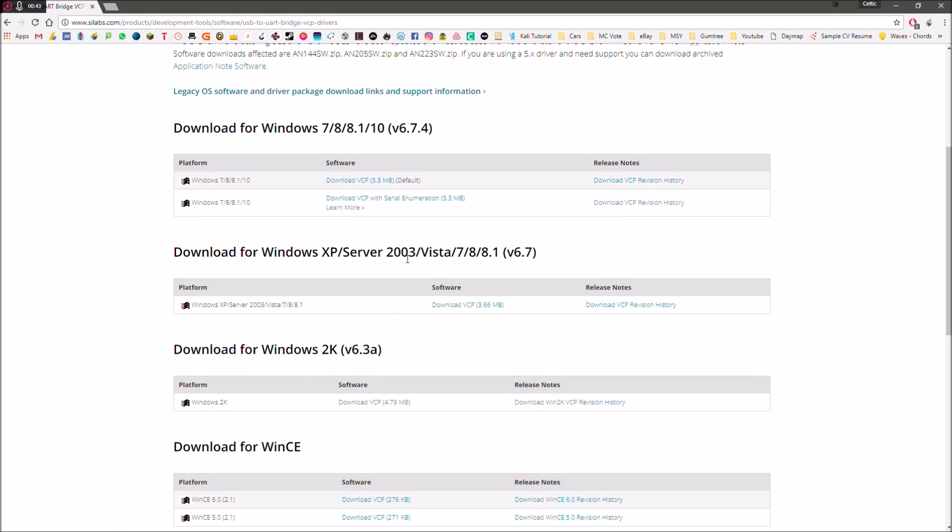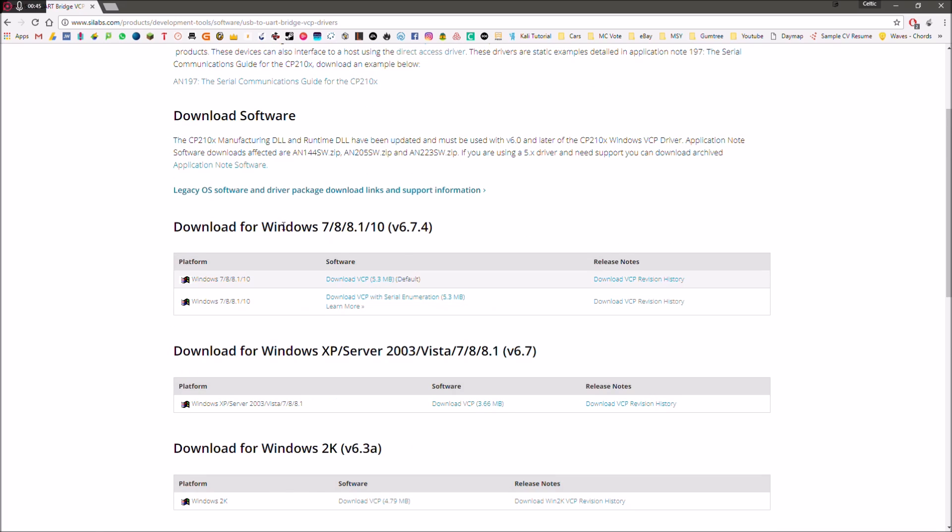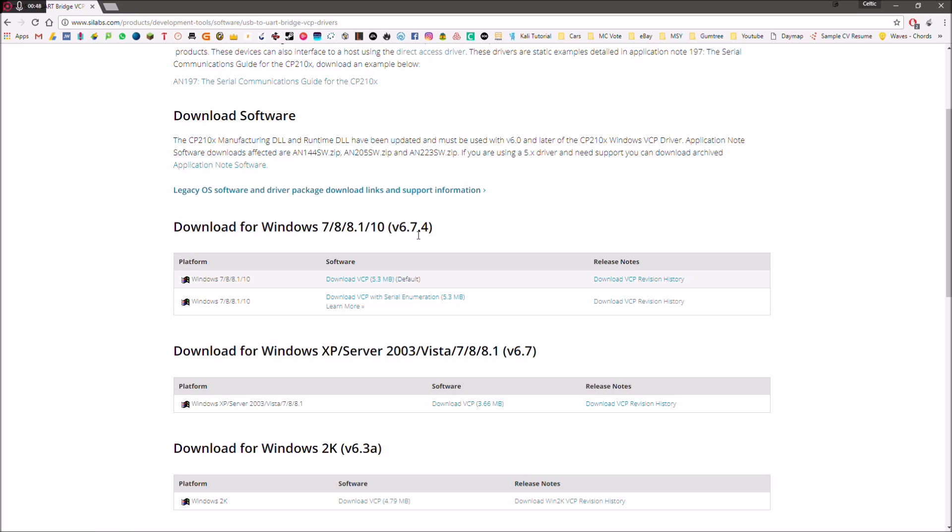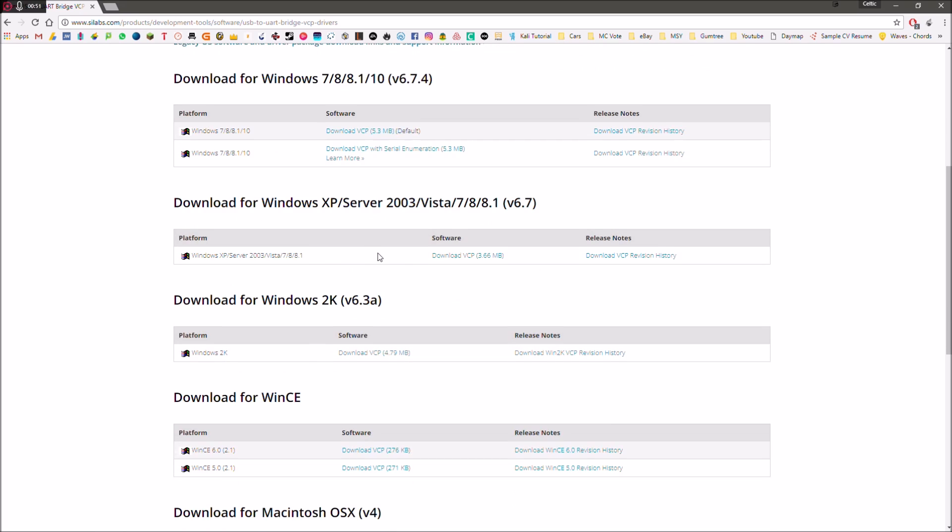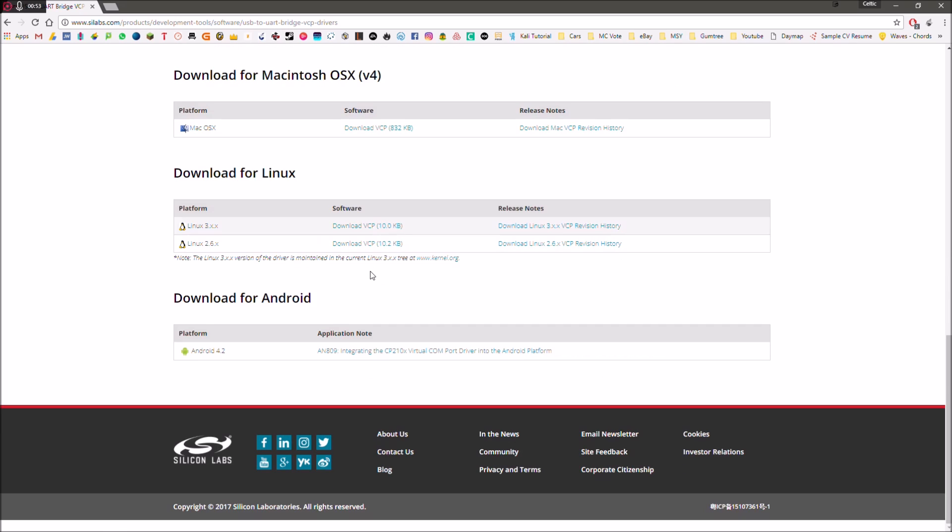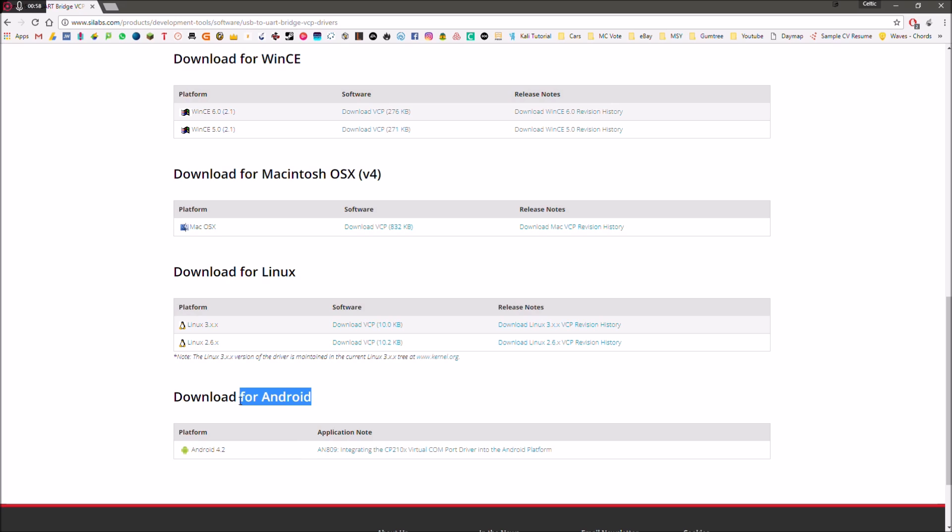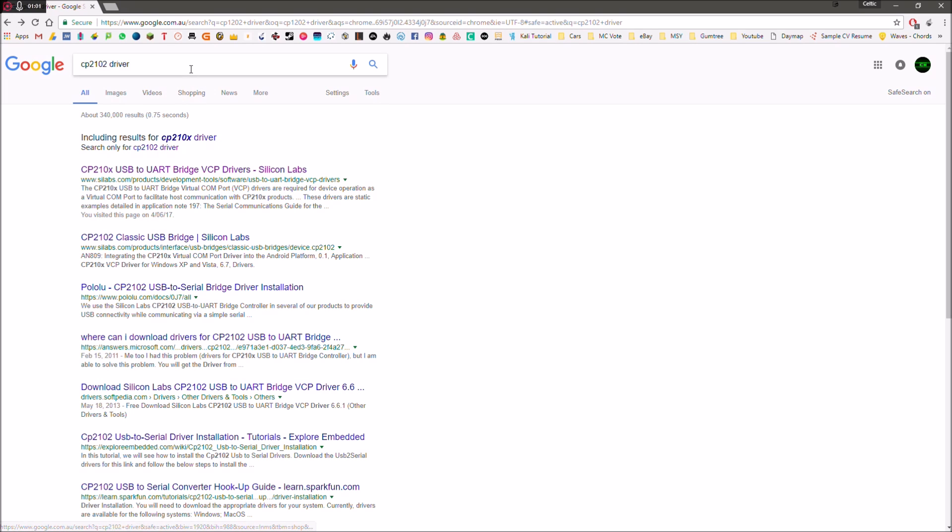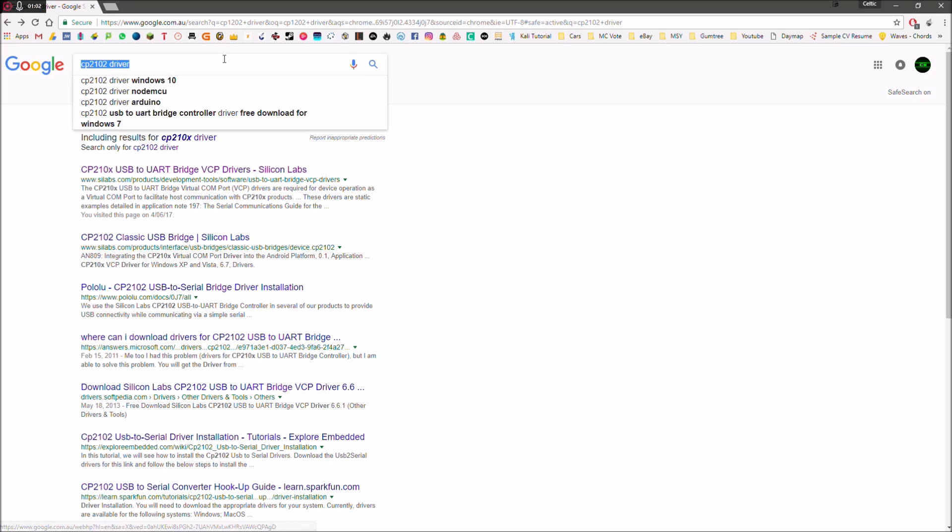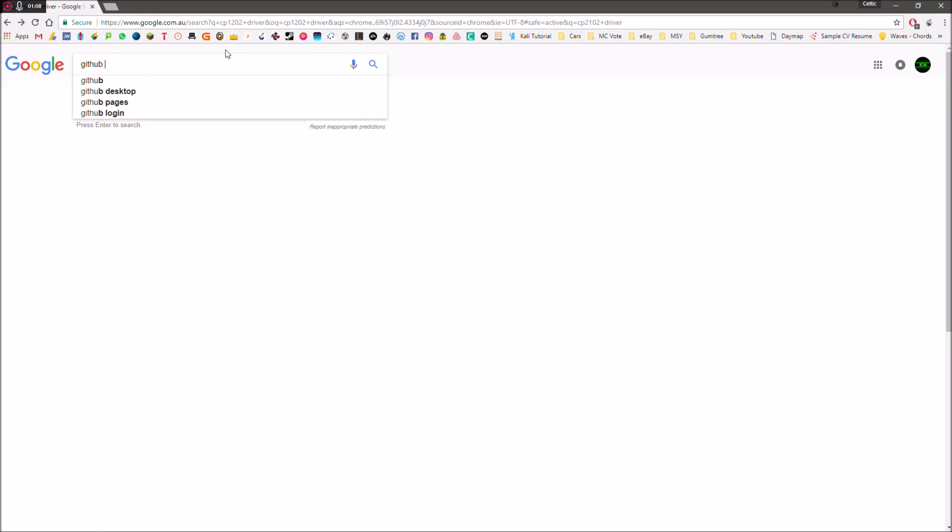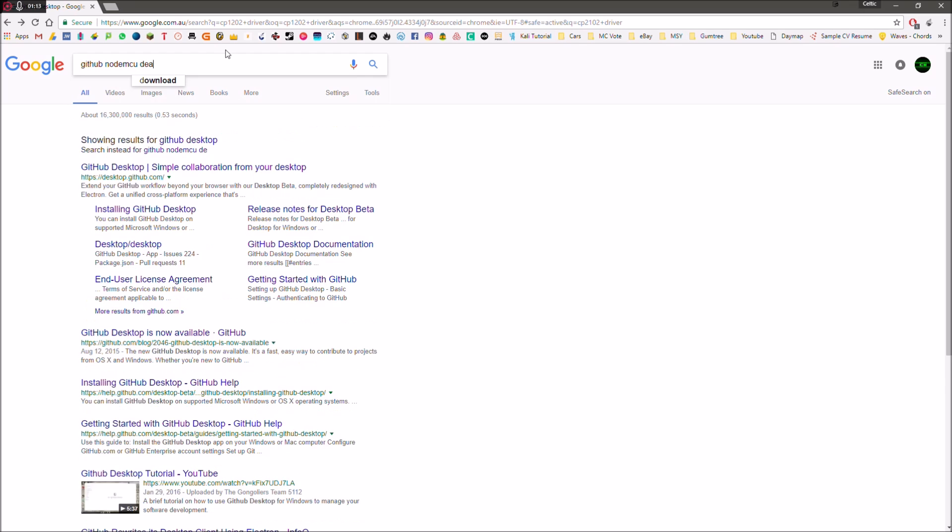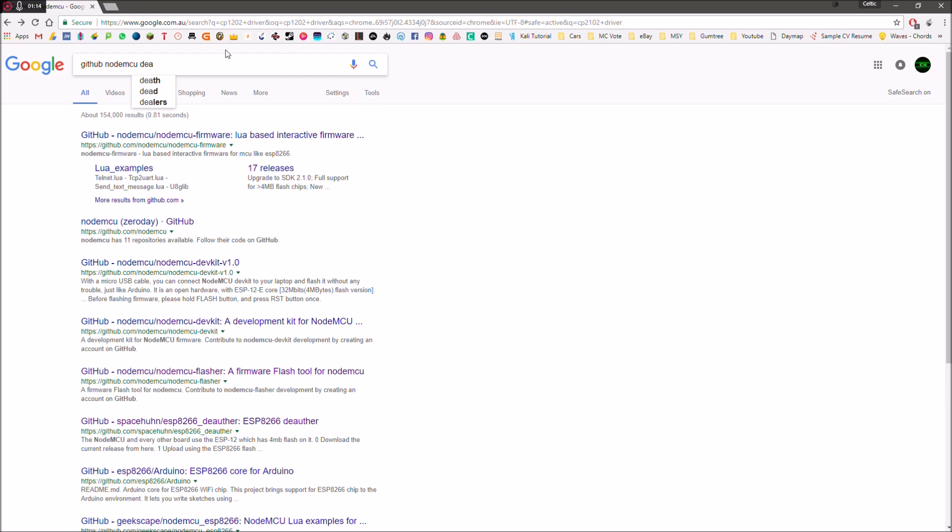So download that for whichever version of Windows you're running. I'm guessing most people will be downloading this top one here for 7, 8, 8.1, and Windows 10. But if not, they've got them for older versions of Windows as well, as well as Linux, OSX, and even Android. So once you've downloaded that and installed the driver, you're going to want to Google search github-node-mcu-d-auth and then hit enter.